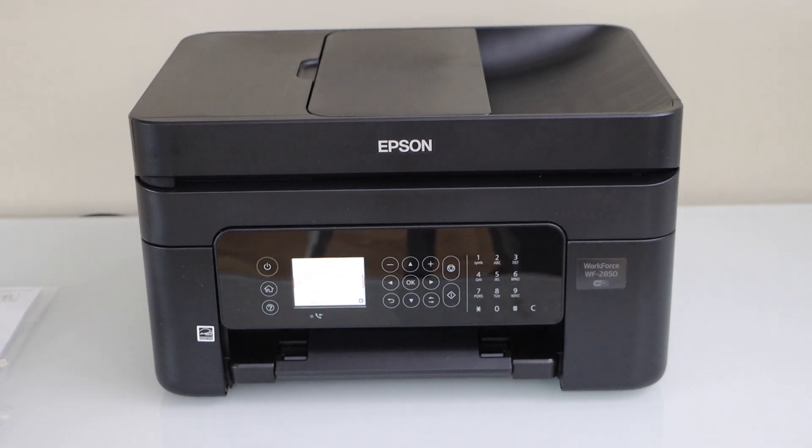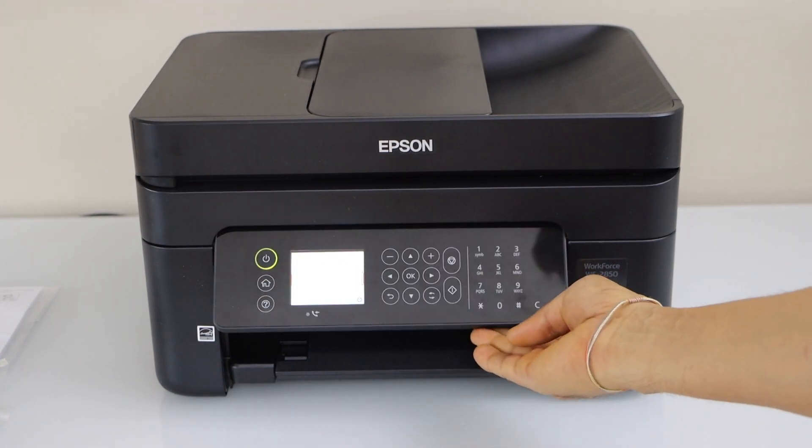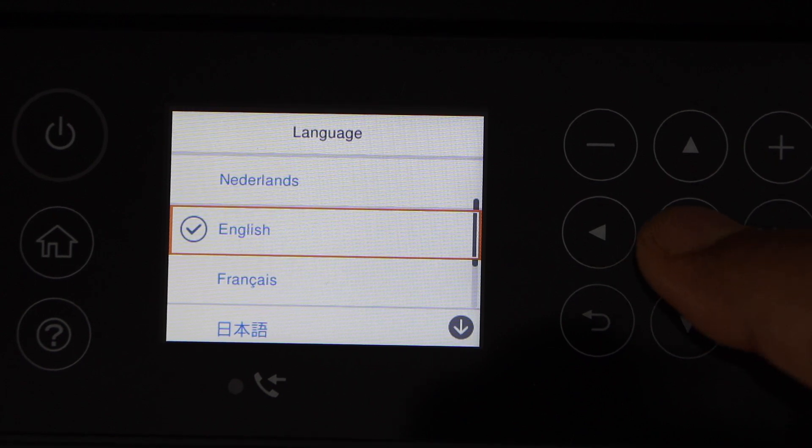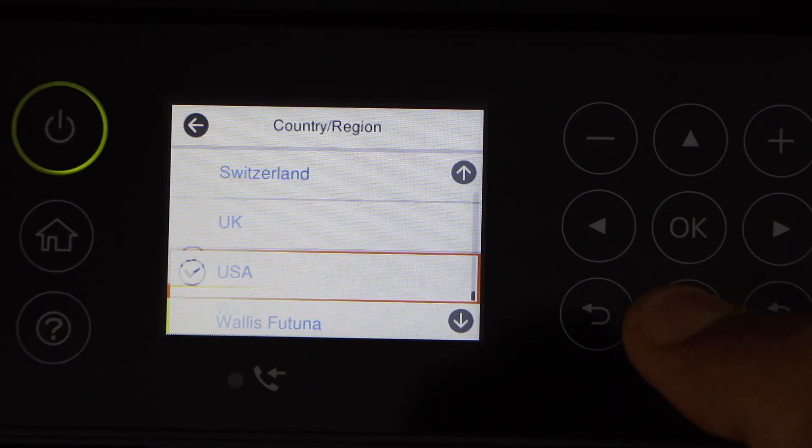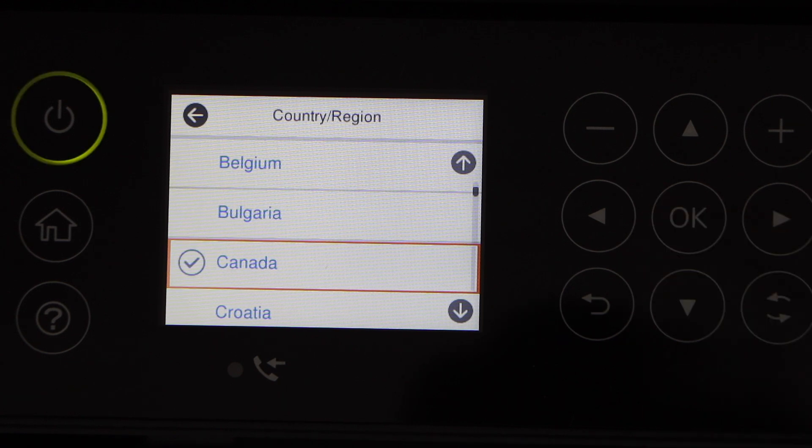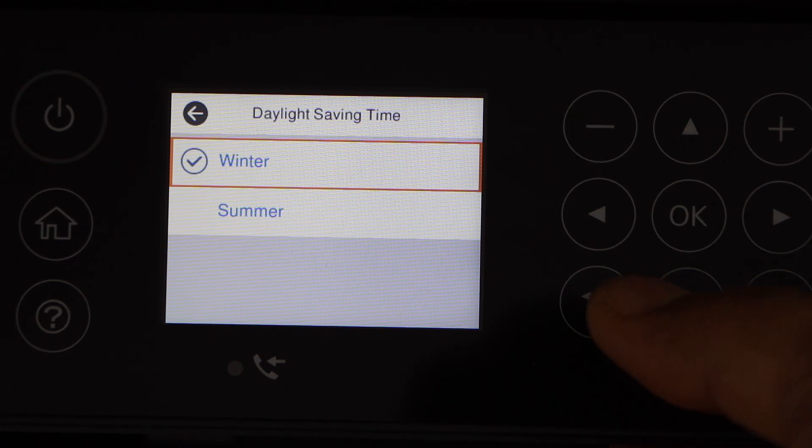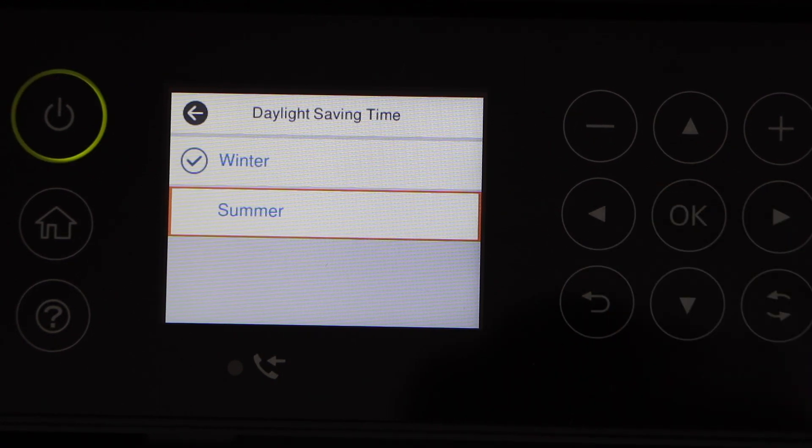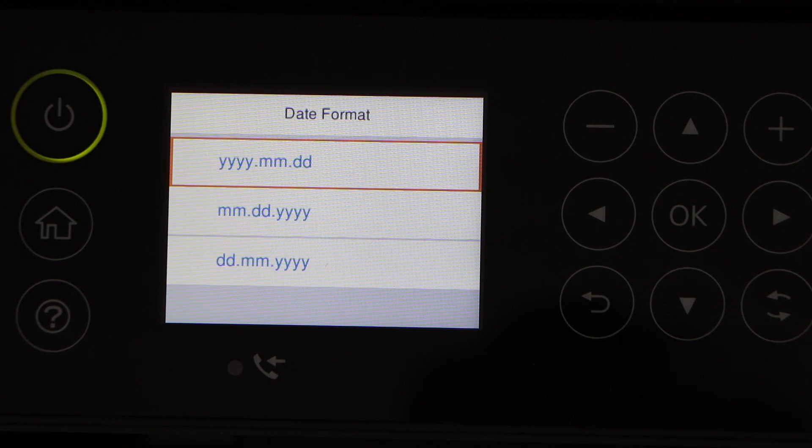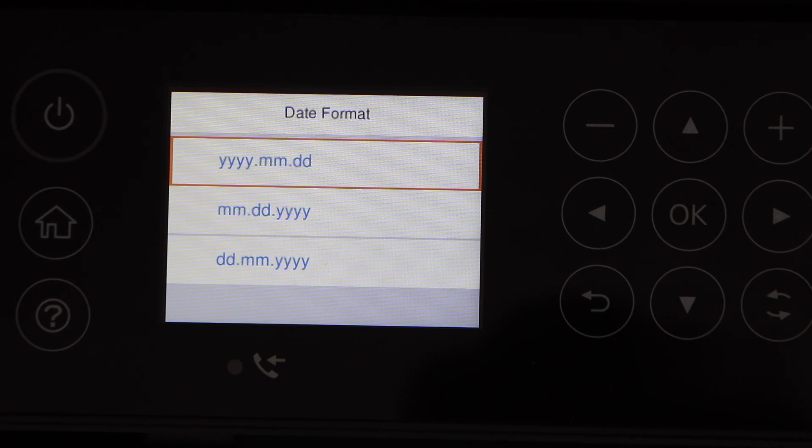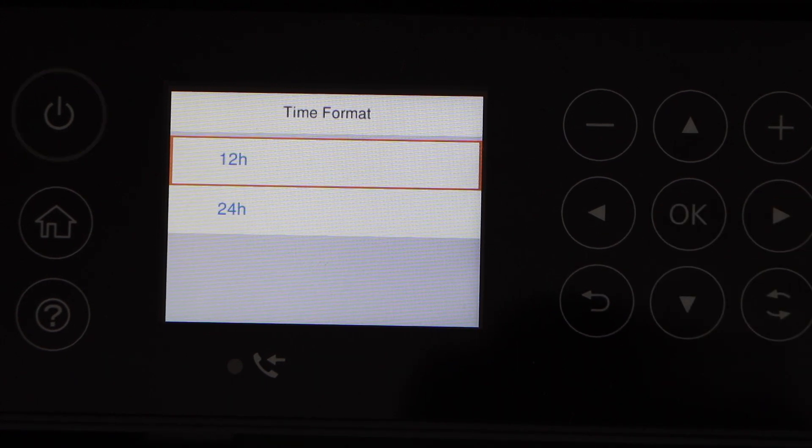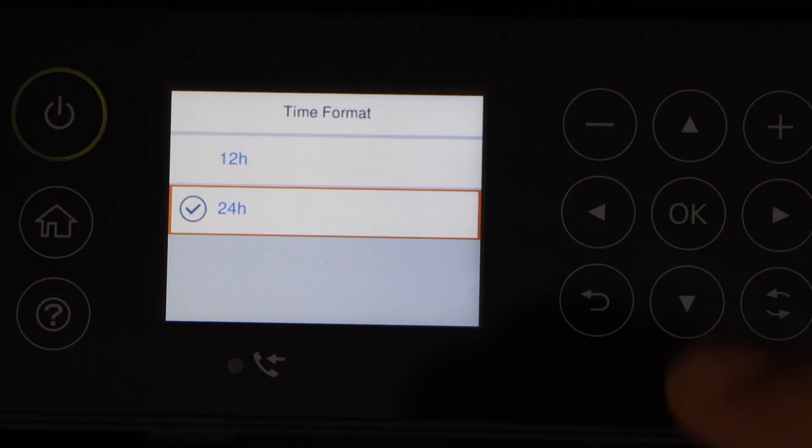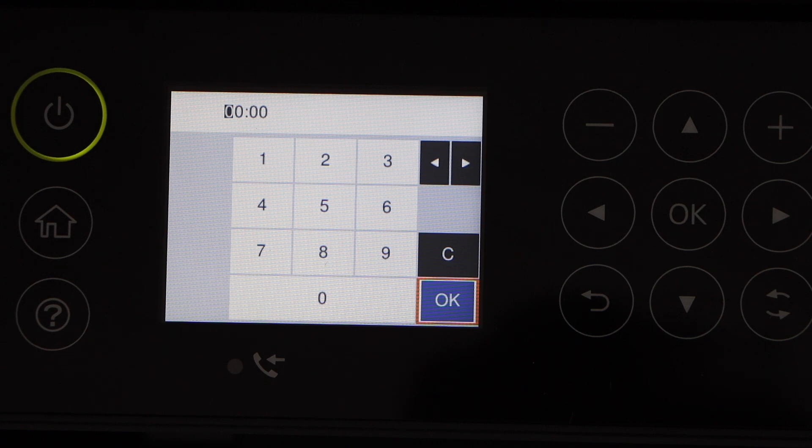Go to the printer control panel. Select the language and press OK. Select the country. Select the season. Select the date format and press OK. Select the time format. Enter your time.